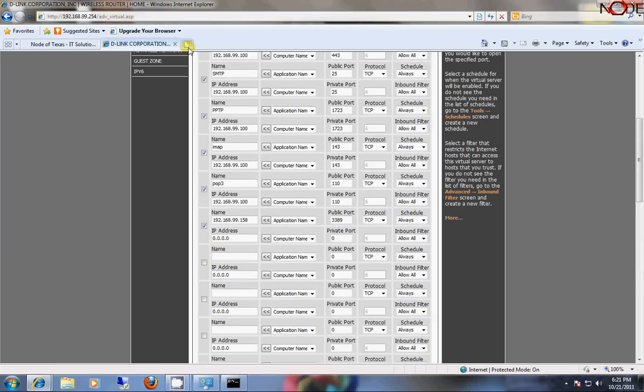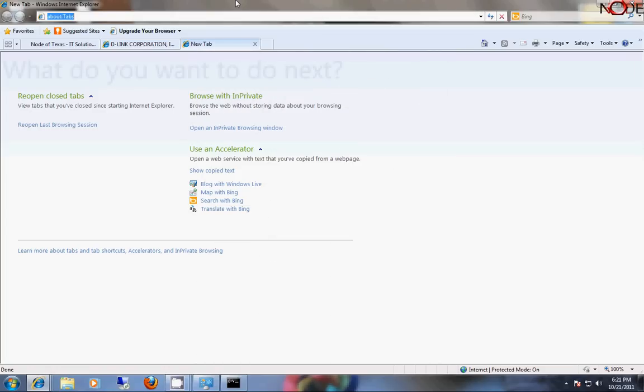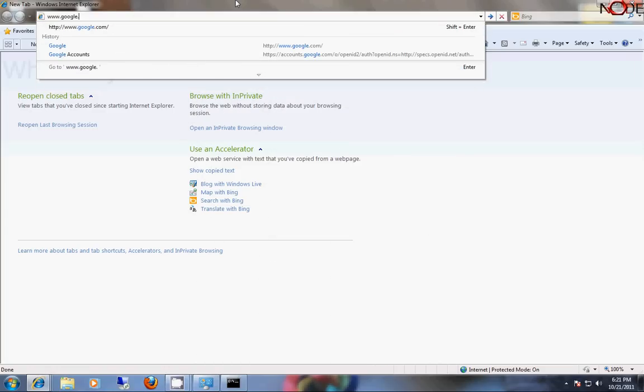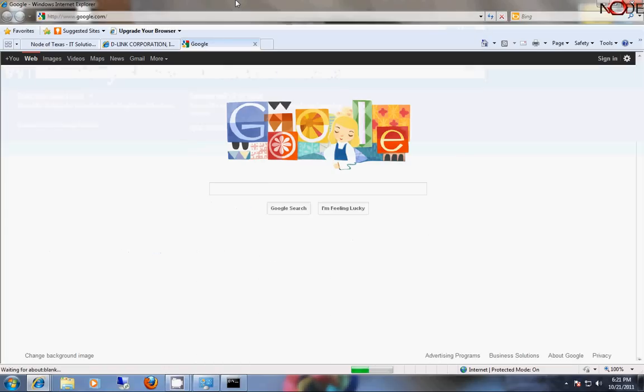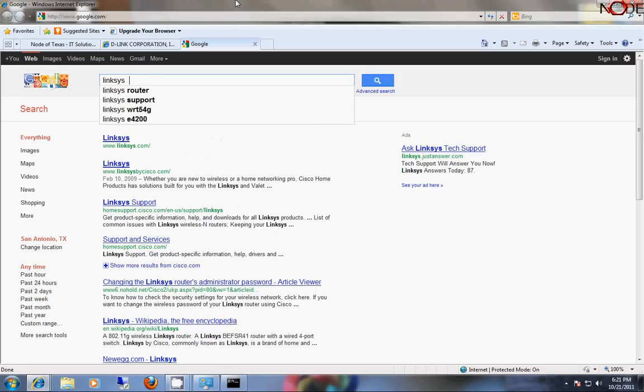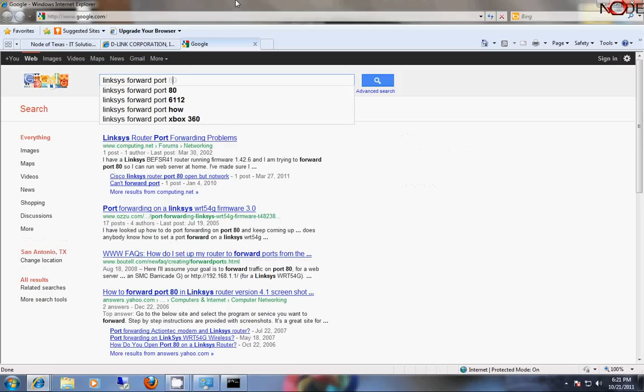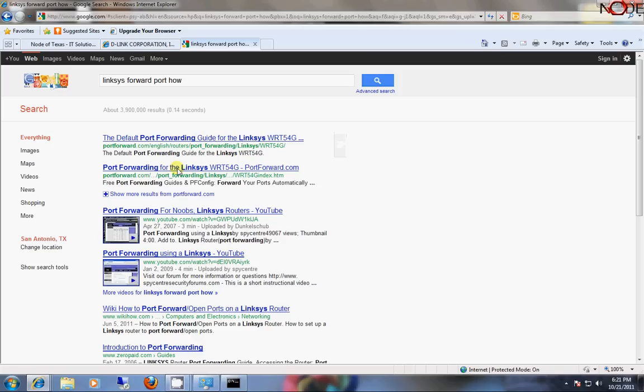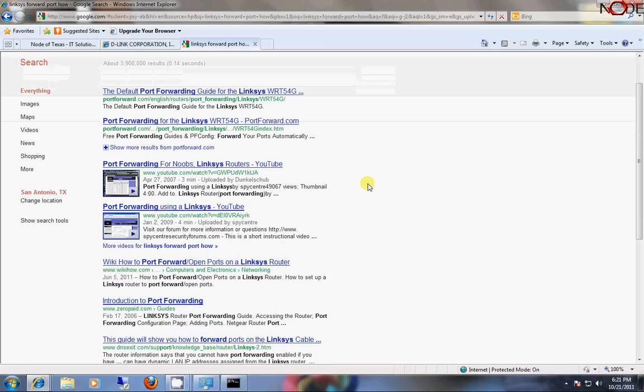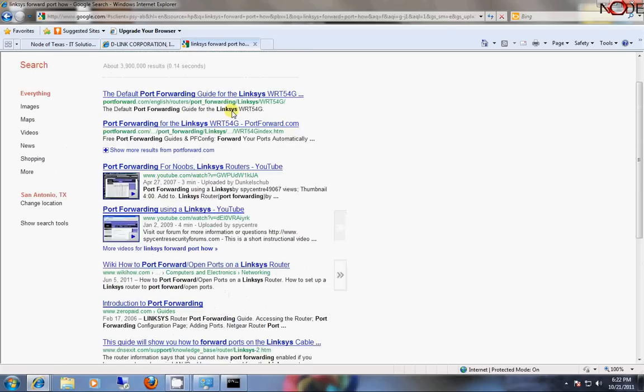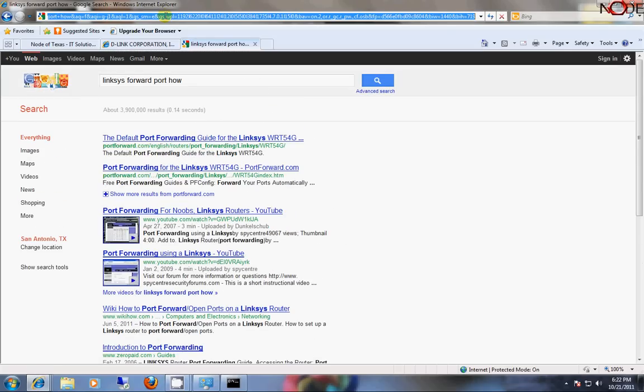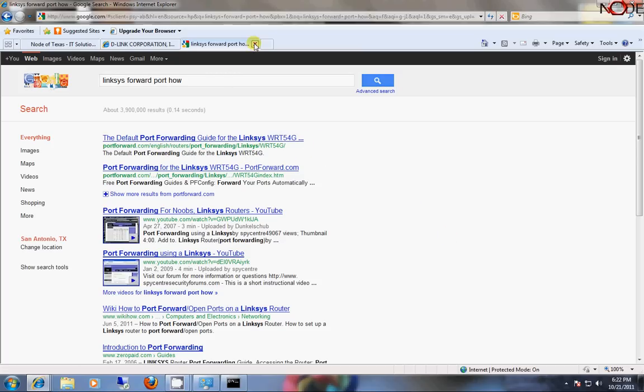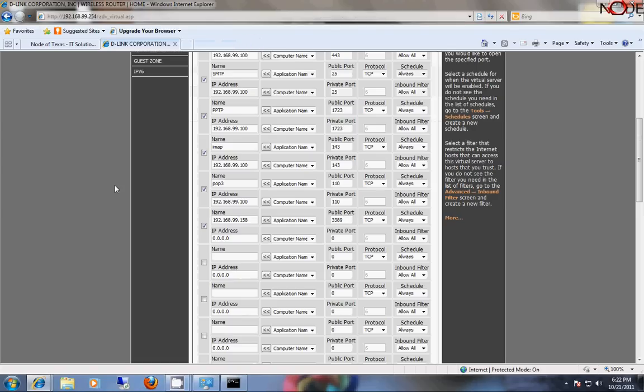To learn how to forward a port for your router, simply go and look it up. Linksys, forward, port. How? Okay, great. There you go. I mean, here's a lot of articles and videos and things like that. Most of the time, if I'm really curious if it's something, I'll go directly to the manufacturer's website, find the manual I'm looking for for my model of router or firewall, and look in there how to do it.